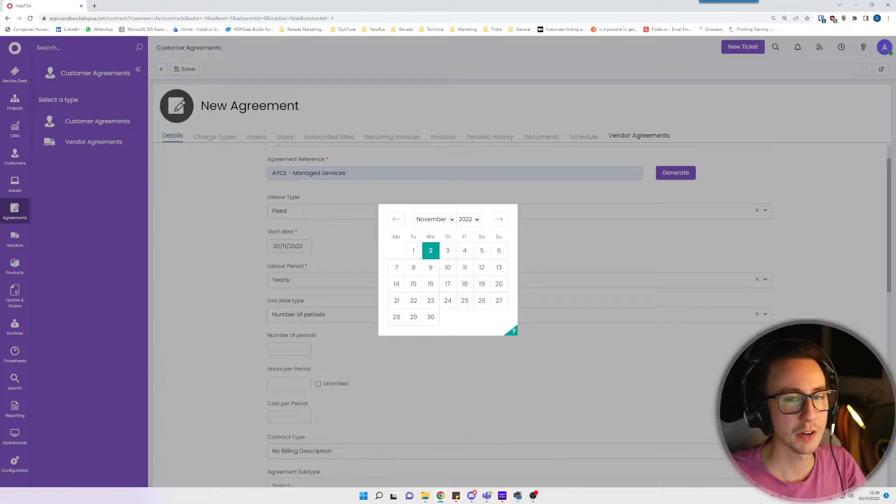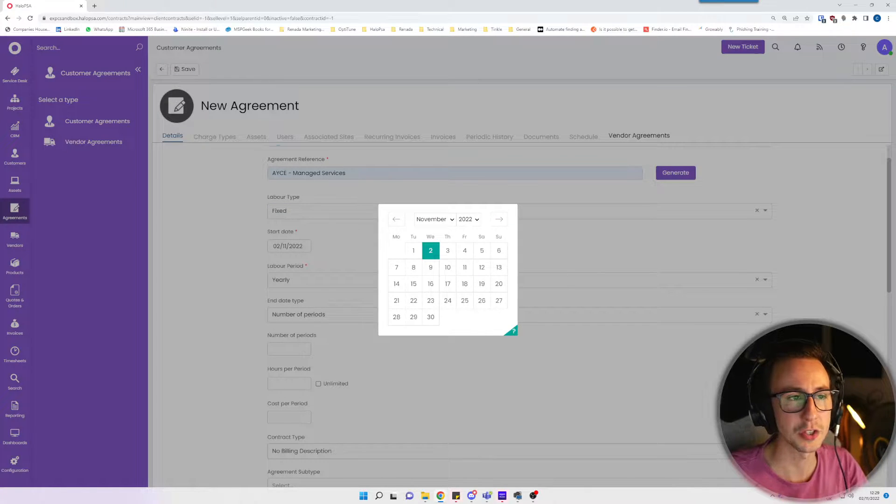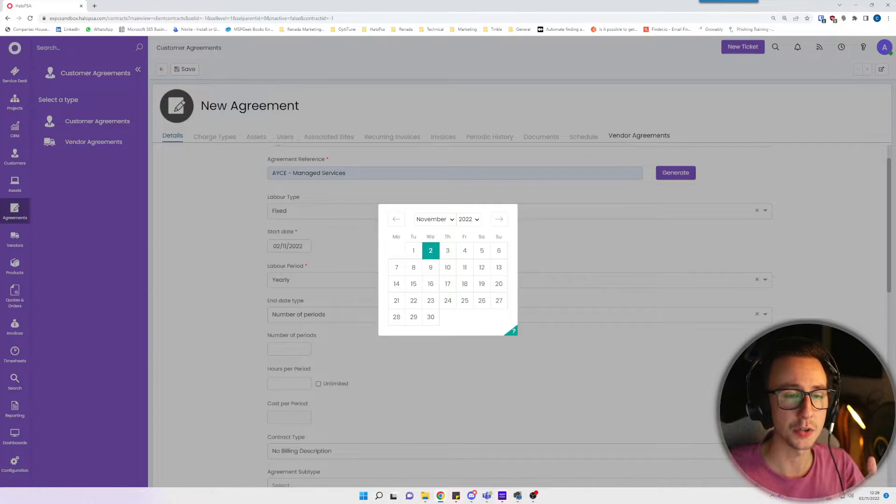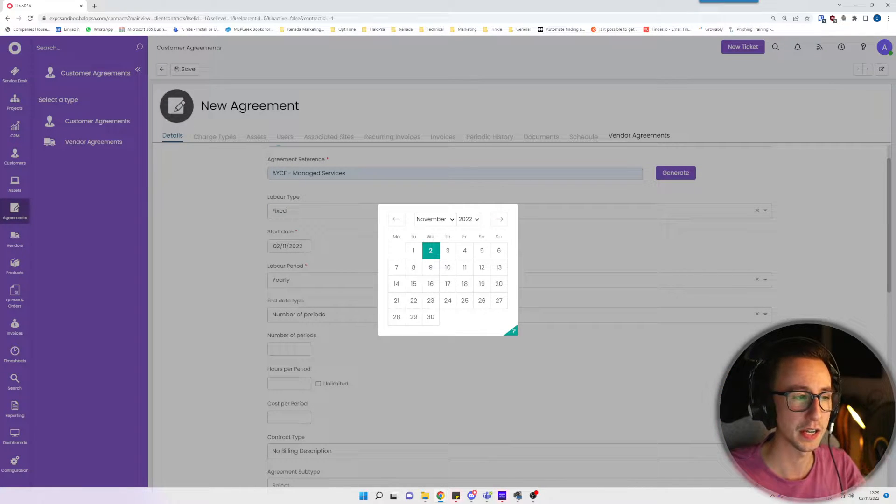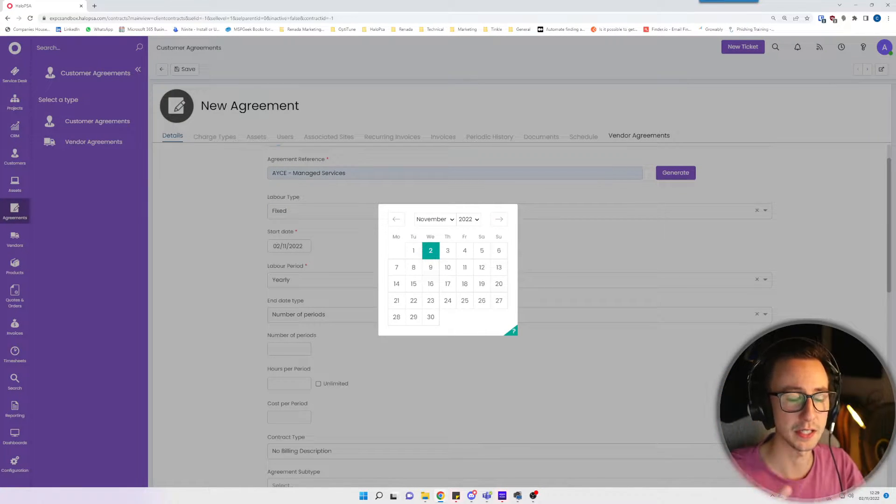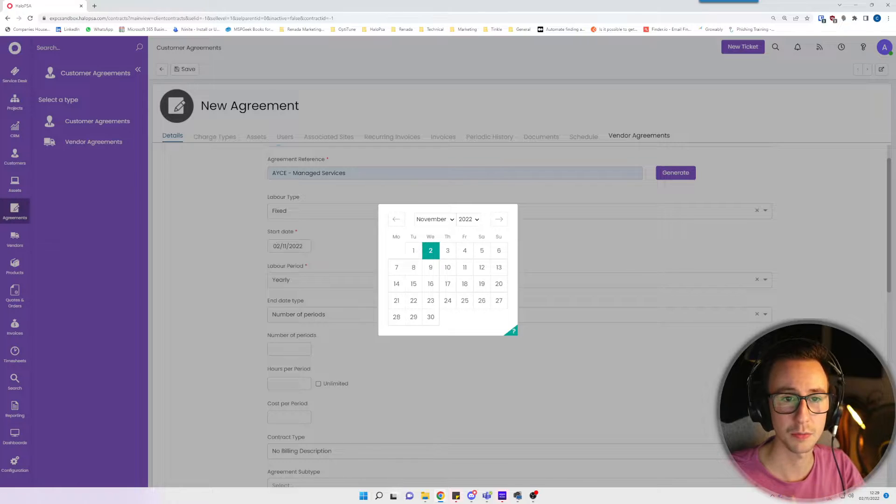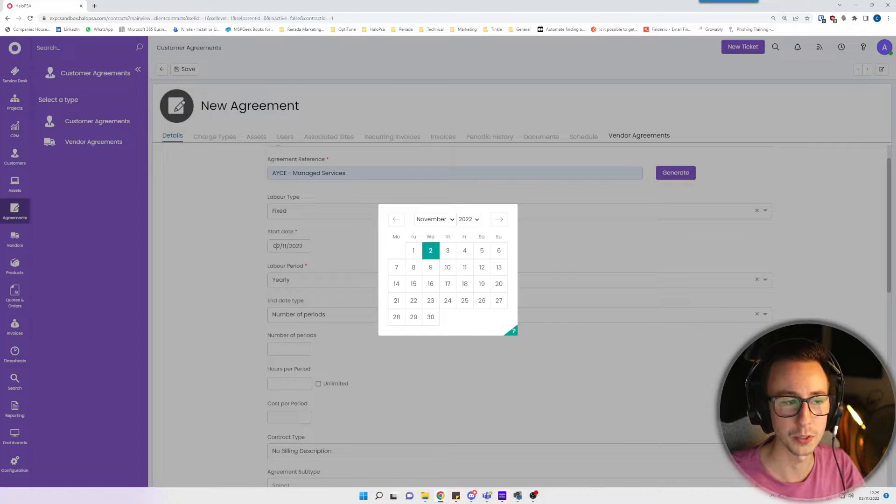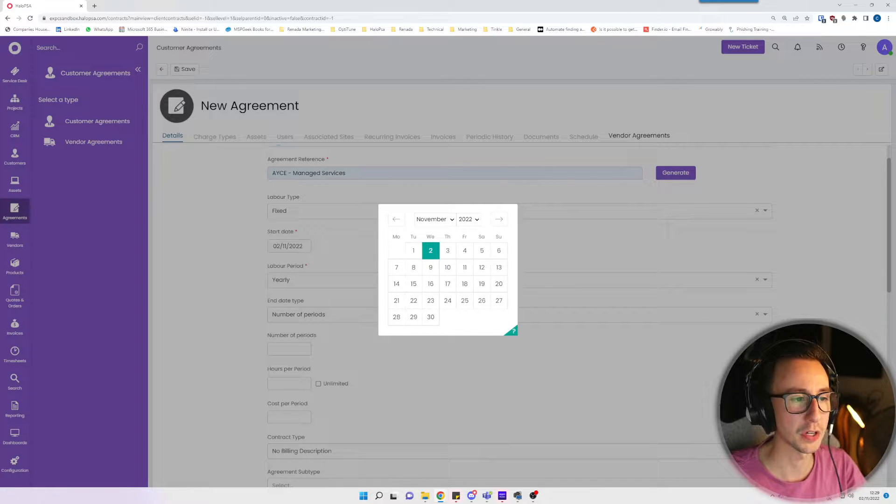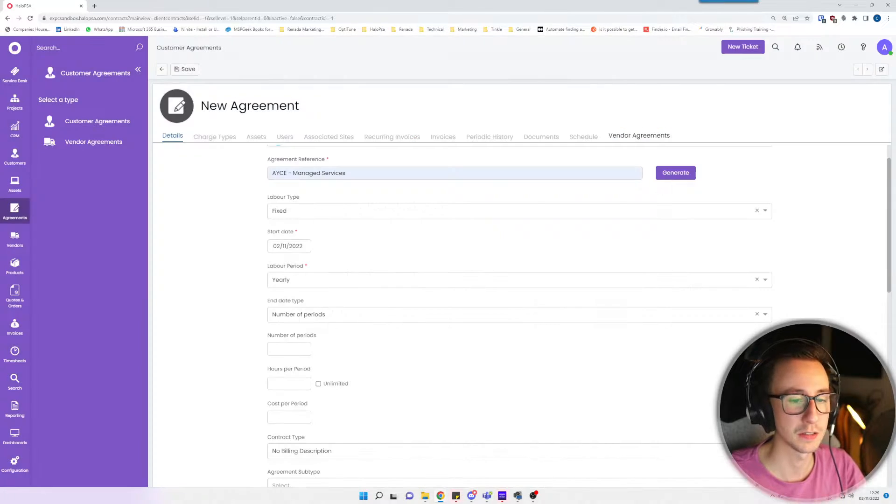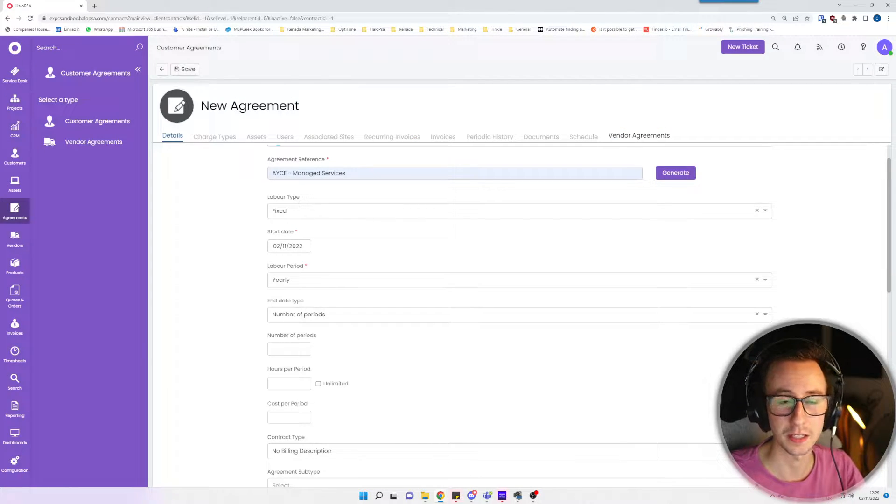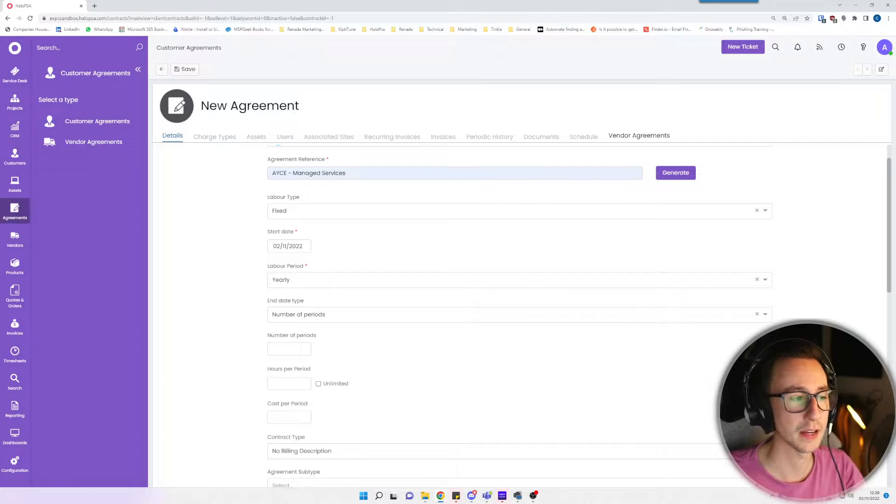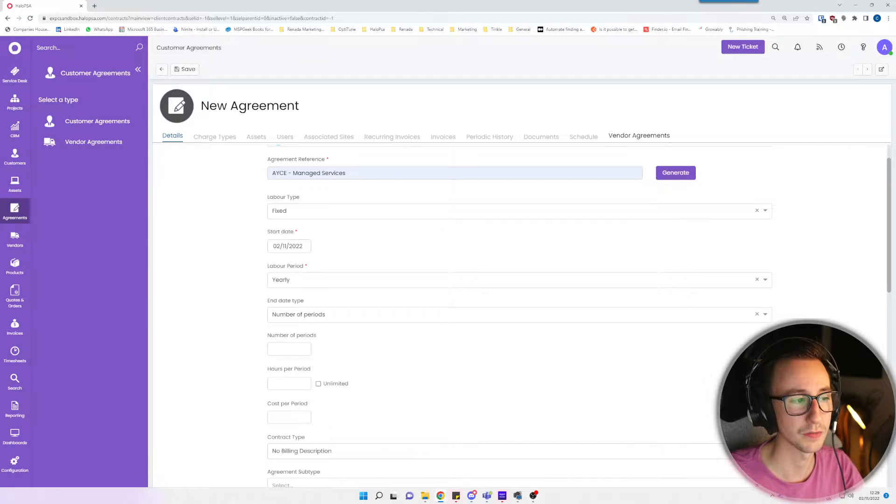Start date is really important. If the start date is in the future and you log a ticket against this agreement today, it won't count, so it will go as billable. I'm going to make sure that I set today's start date as today, which in my case is the 2nd of November.